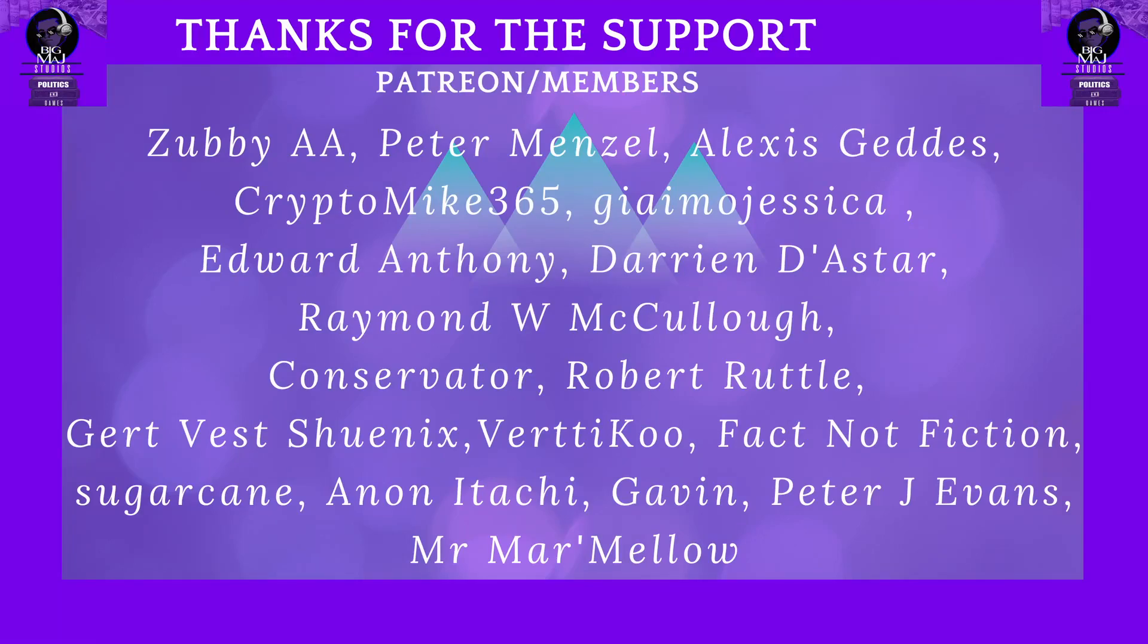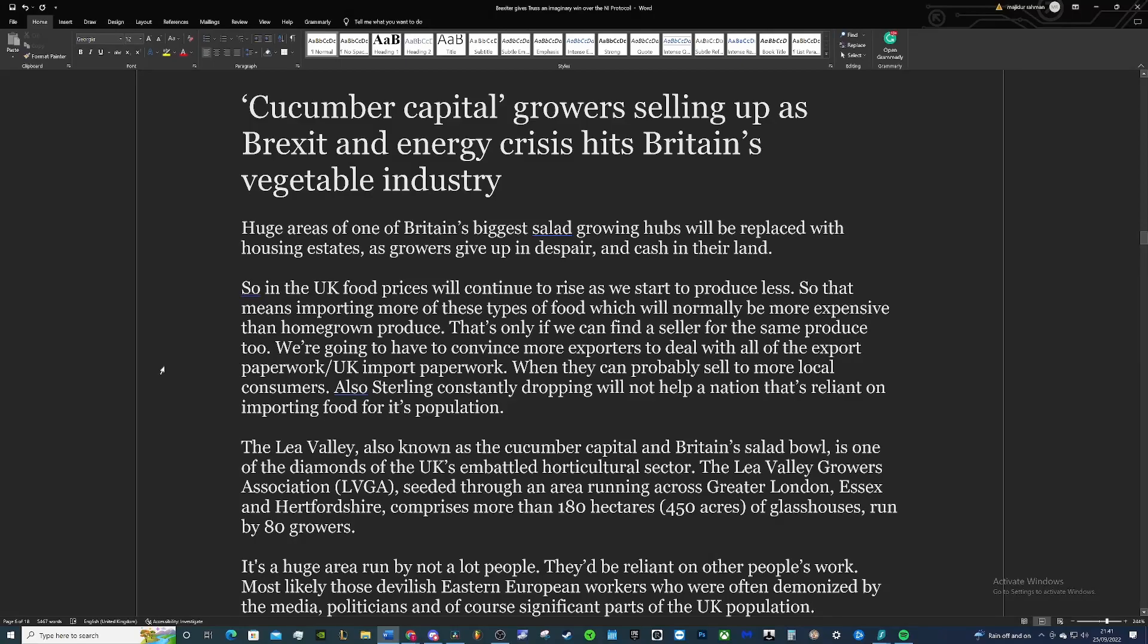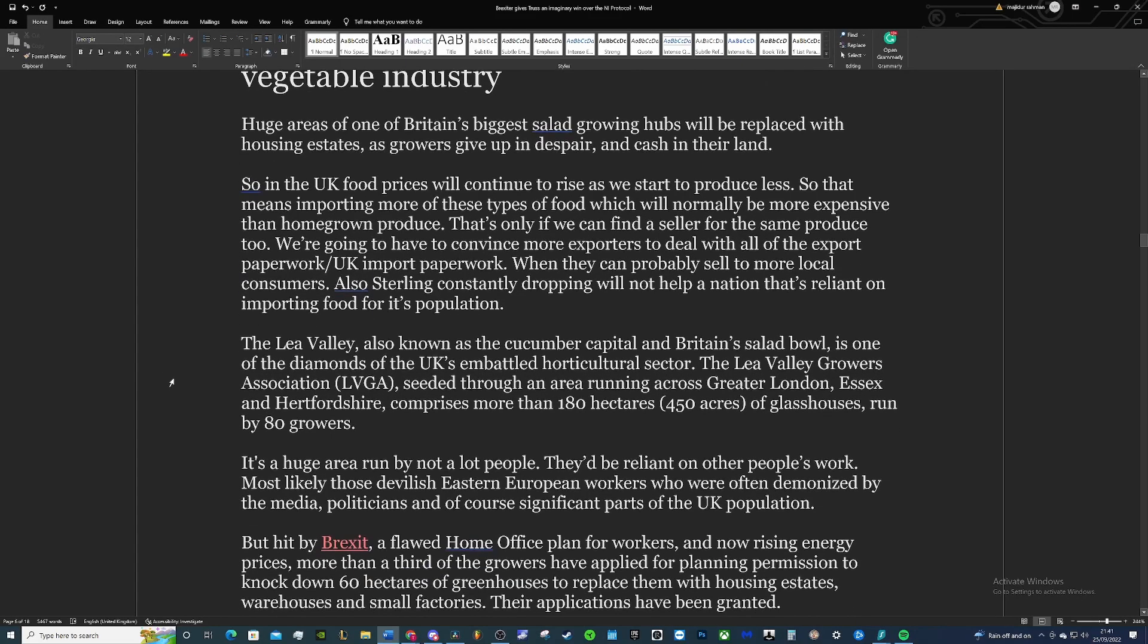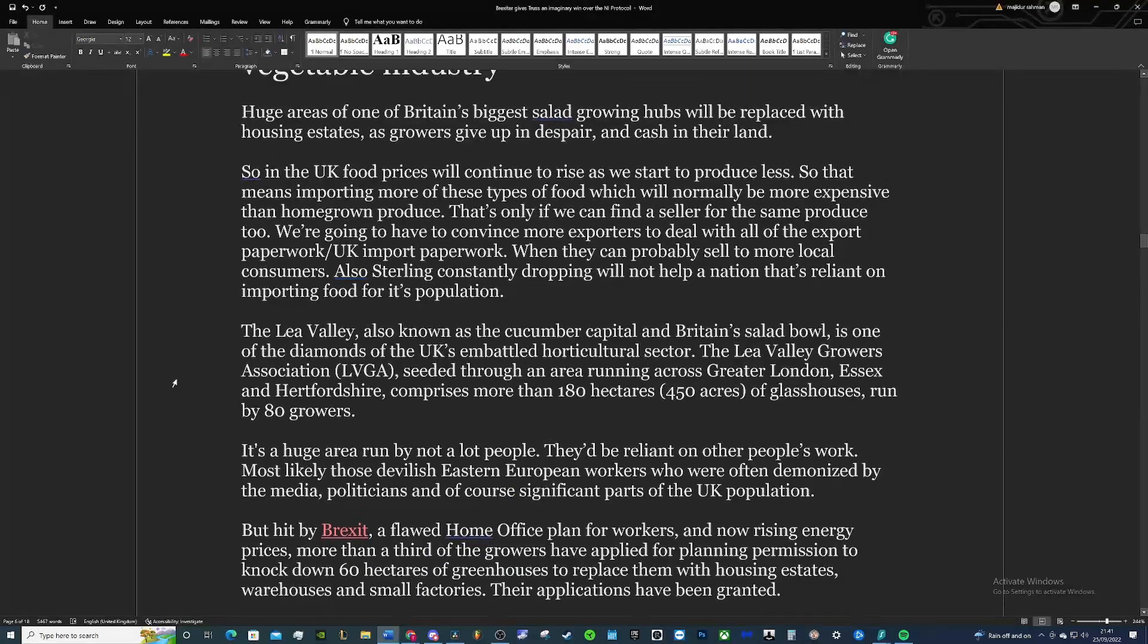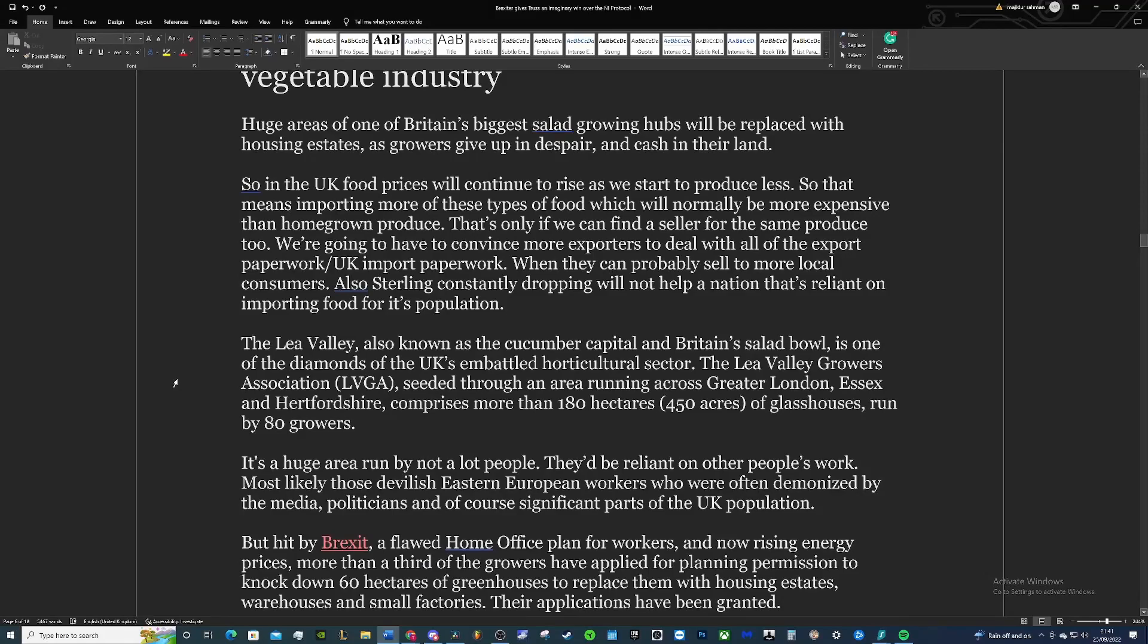So in this segment we're going to be talking about the cucumber capital growers selling up because of Brexit and the energy crisis hits Britain's vegetable industry. So this one's pretty grim for many reasons.